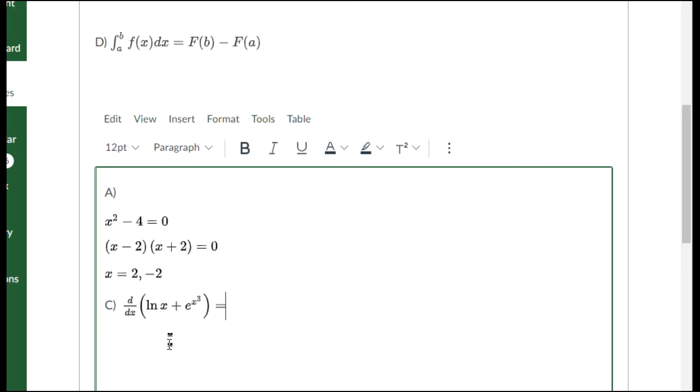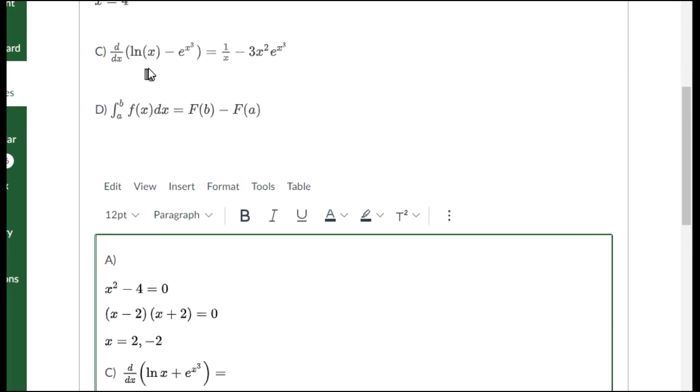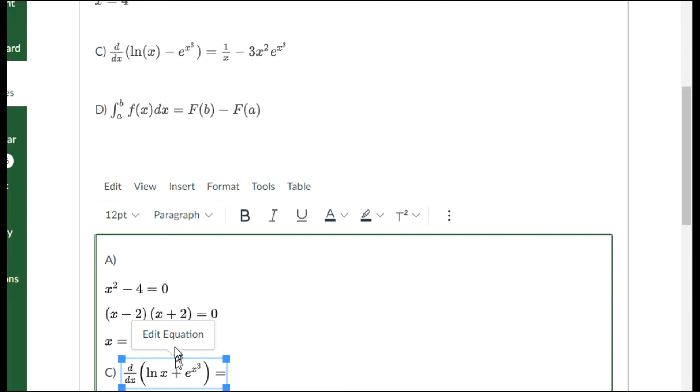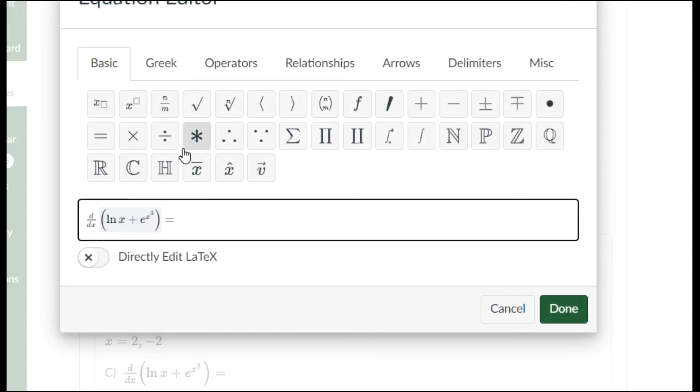It was supposed to be a minus not a plus, and for some silly reason they wanted a parentheses around the x. We'll just edit our equation. I click it and I click edit. I'll come back here and make it say minus.